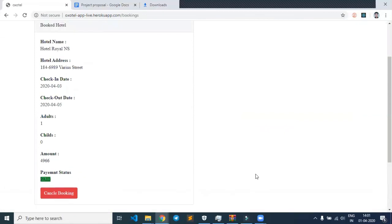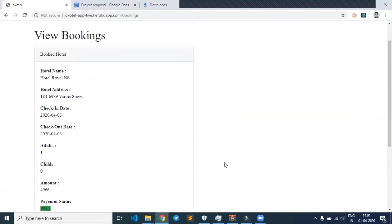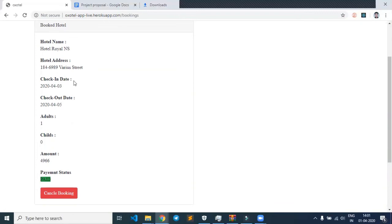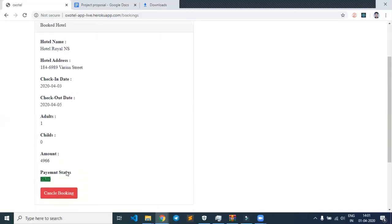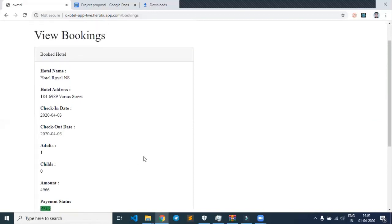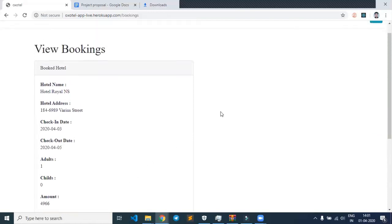On my profile, the particular hotel data is shown here. Since I've paid for the hotel, it's showing payment status as paid. Users can also cancel the booking from here.